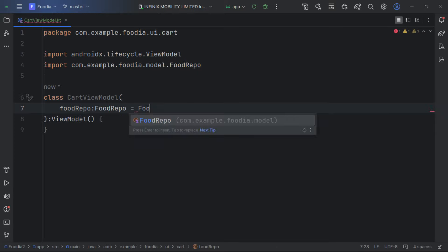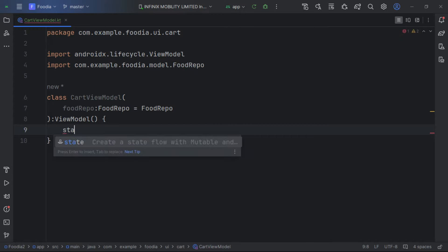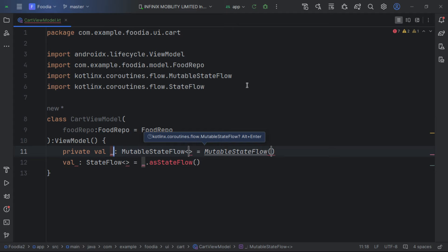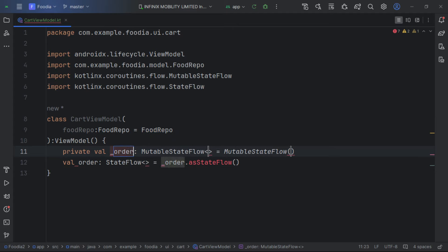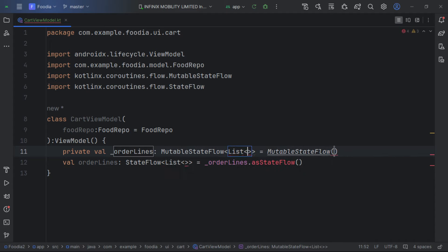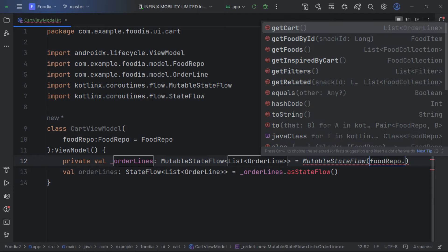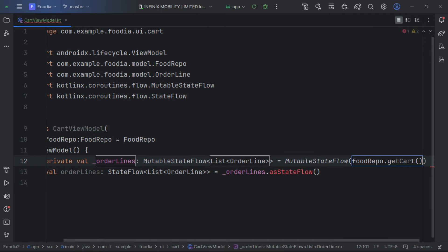We pass in a repository called foodRepo — since it's just an object we can pass it directly. We then create several states using a state template. The first state is called orderLine and its type is going to be a list of OrderLine.